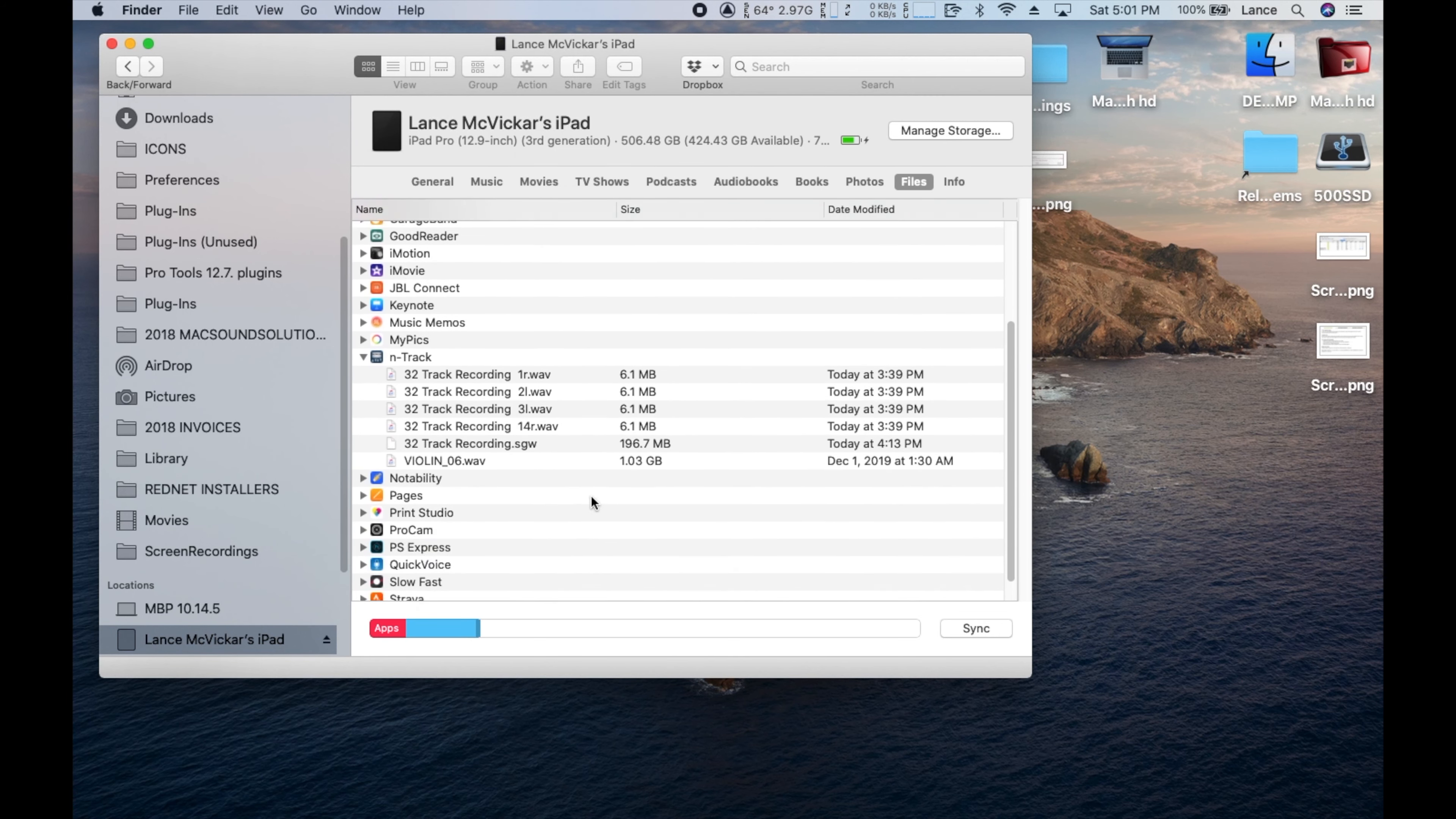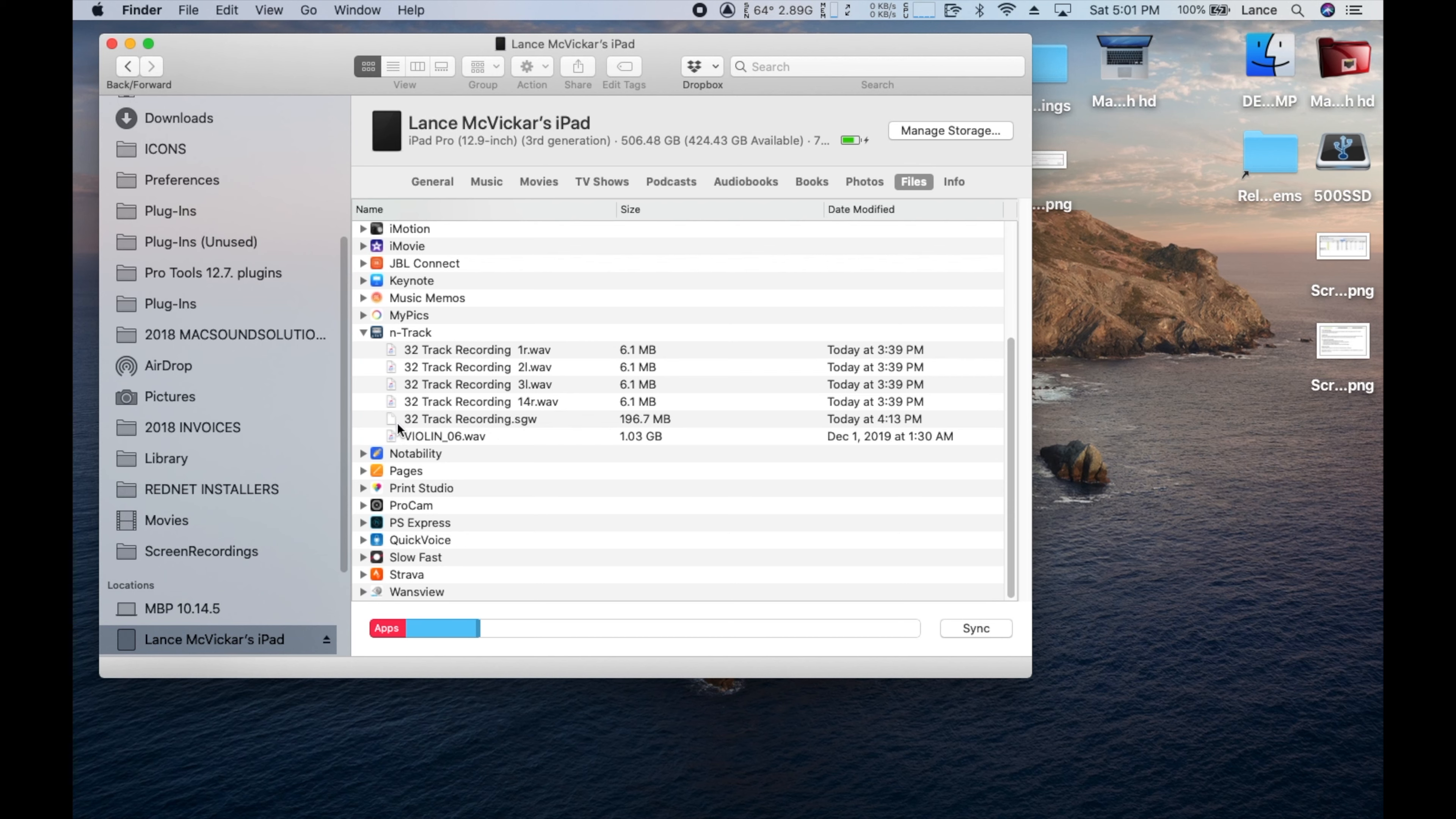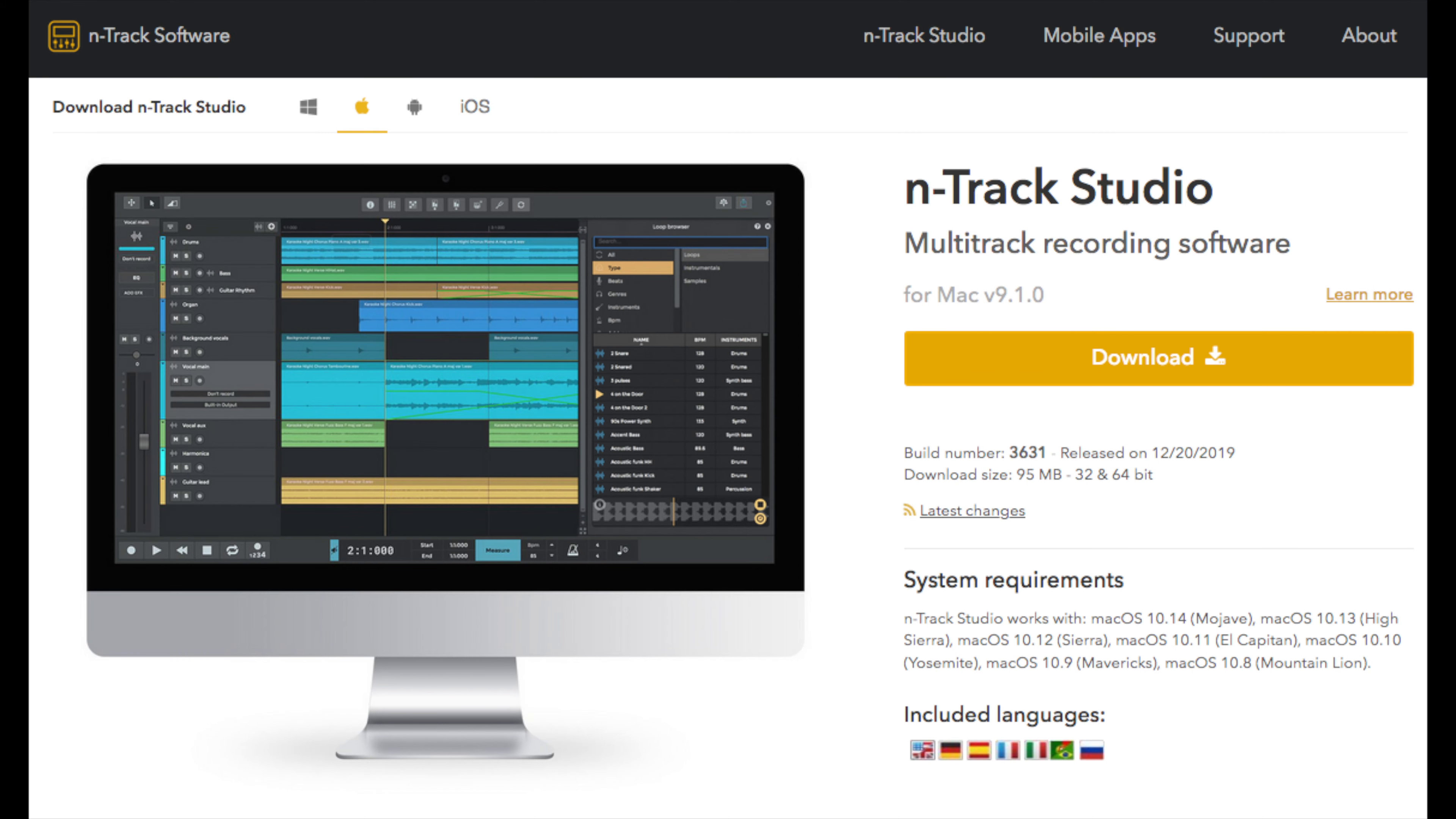Then go down and find N-Track. Find your .sgw file and drag it off to the hard drive you want to copy it to.